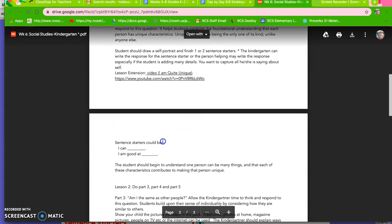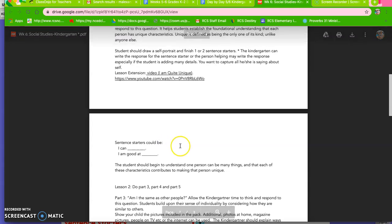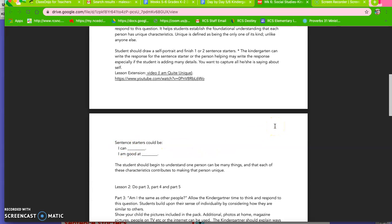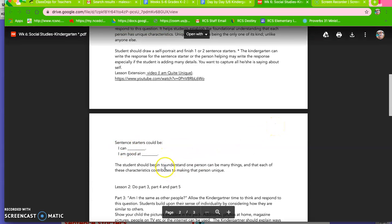And here are some sentence starters right here. I can what? So what if your child can cook? So your child is unique, I can cook supper for my family. I am good at soccer. So they can come up with different, those are just the starters and then they need to complete the rest of the sentence. So that's what they're going to do today.